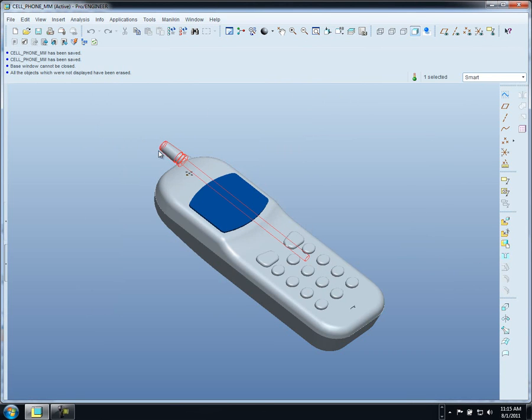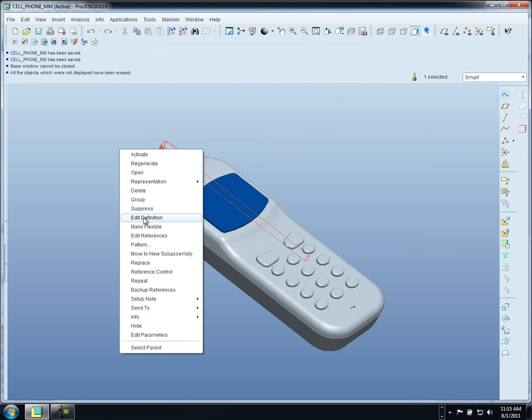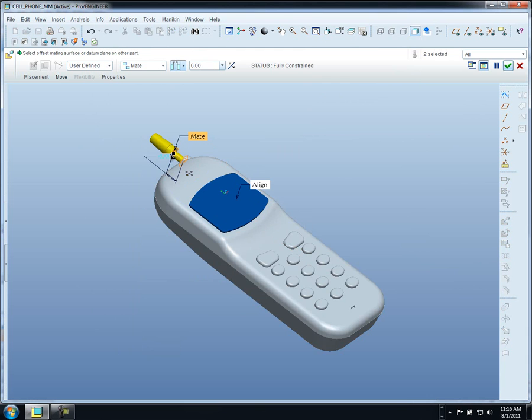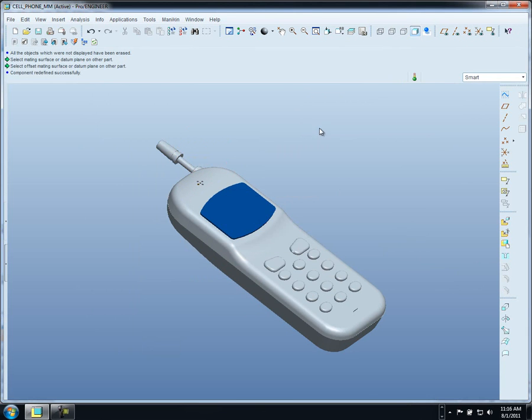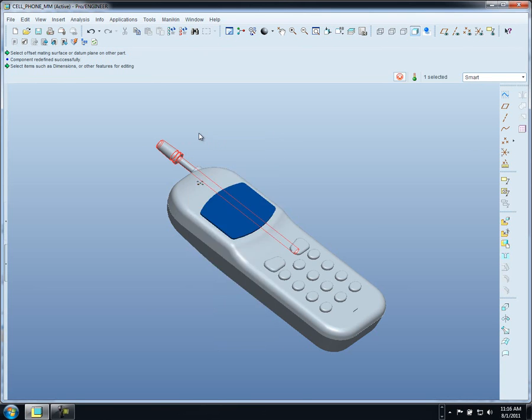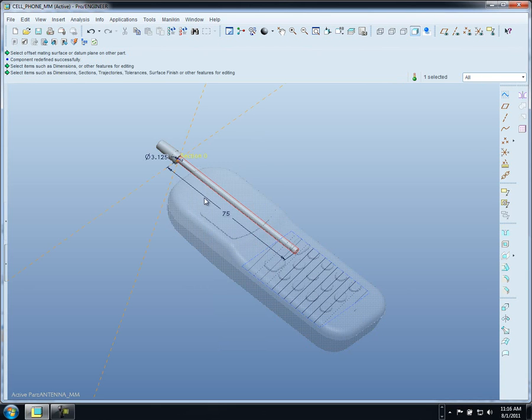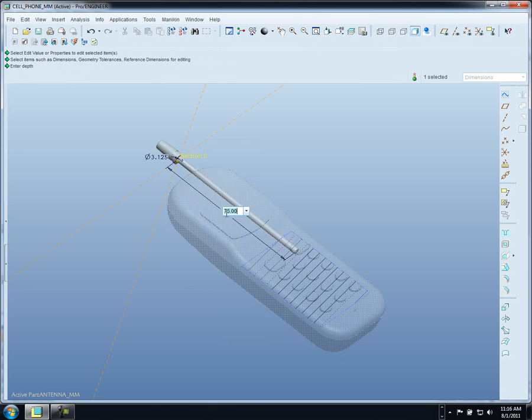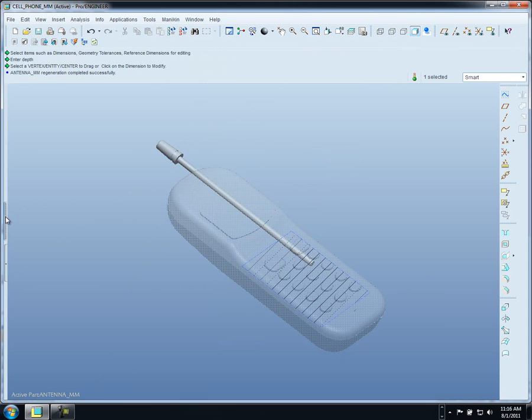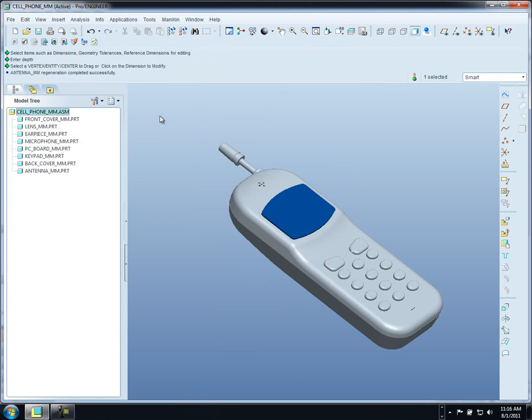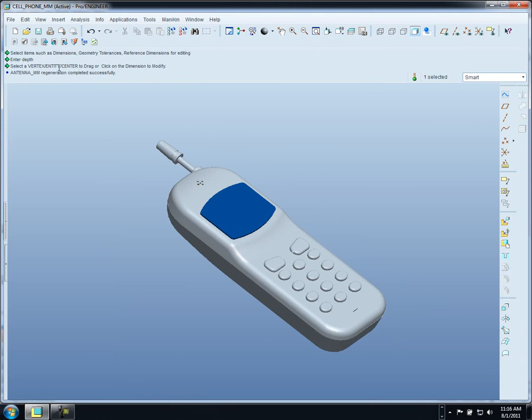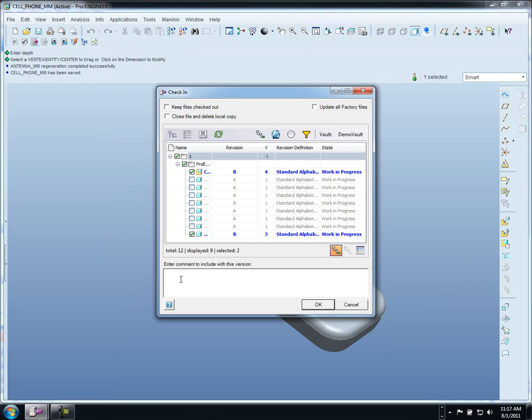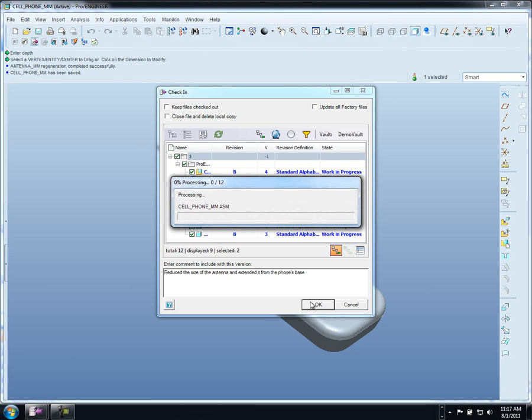Let's go ahead now and make the changes that we talked about earlier. We're going to offset our antenna from the top instead of having it flush. Then we'll also modify our antenna. Let's make that 85 instead of 75 long. We'll update it. Now we can check in our top level assembly. Notice that Vault automatically knows which files need to be checked in. We can add some specific notes. Once we're done with all of our changes, we can update and recheck in all of those updates back to the Vault.